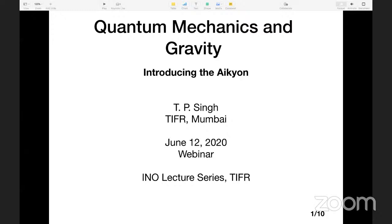Dear participants, in this series, which has become a stage where brand new physics ideas are actually premiered, we must all thank Professor T.P. Singh for agreeing to give his talk here. With these few words, I now request T.P. to start his lecture.